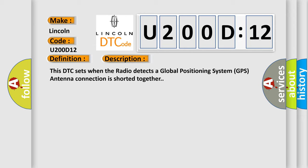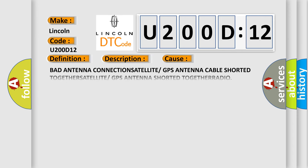This diagnostic error occurs most often in these cases: bad antenna connections, satellite or GPS antenna cable shorted together, satellite or GPS antenna shorted together radio, circuit short to battery. This subtype is used for failures where the control module measures vehicle system battery positive potential for greater than a specified time period or when some other value is expected.